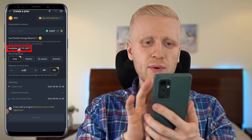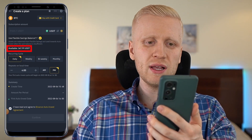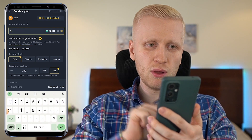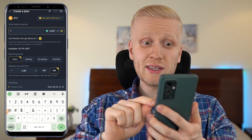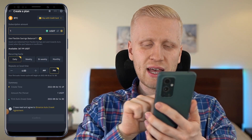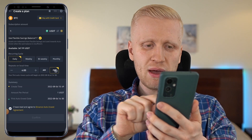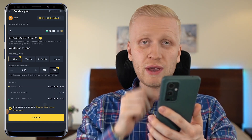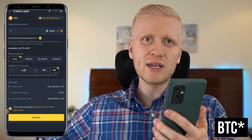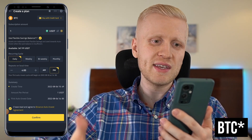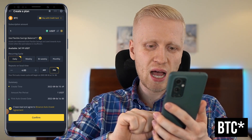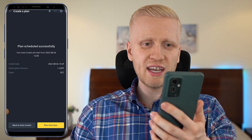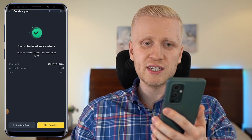If I choose here, I buy for example one USDT worth of Bitcoin daily at 4 p.m., and then I click right here. If I confirm here, it buys Bitcoin for me every single day at this time. I click confirm and you can see 'plan scheduled successfully'.